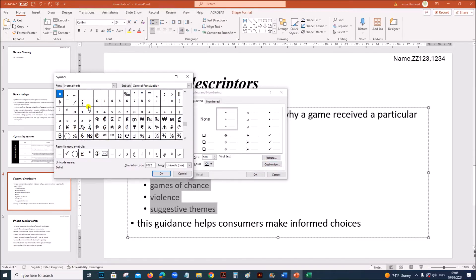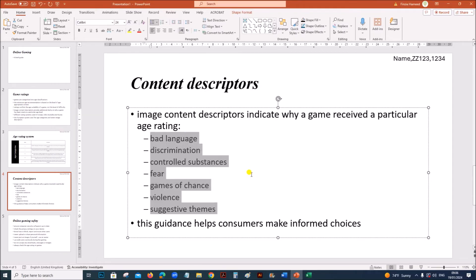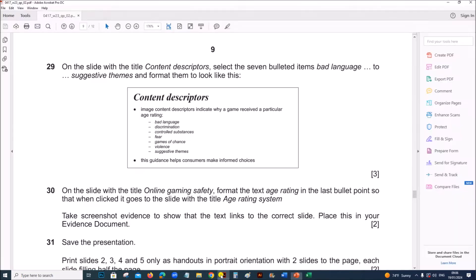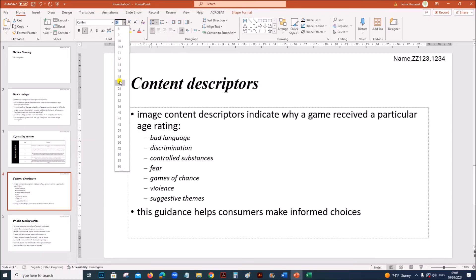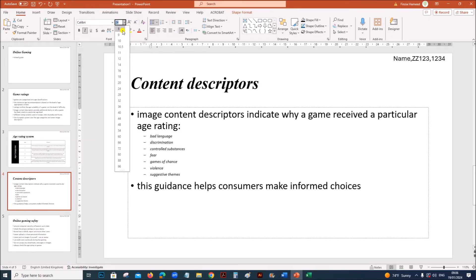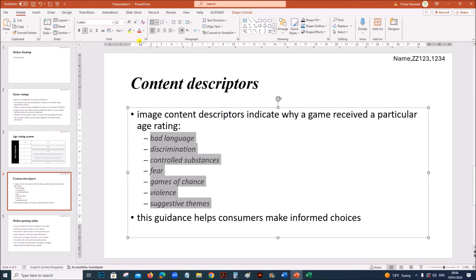You have the different symbols here. You can select this one. Give okay and okay. These bullets are italic, and the font size is slightly smaller, so you can make it 22.